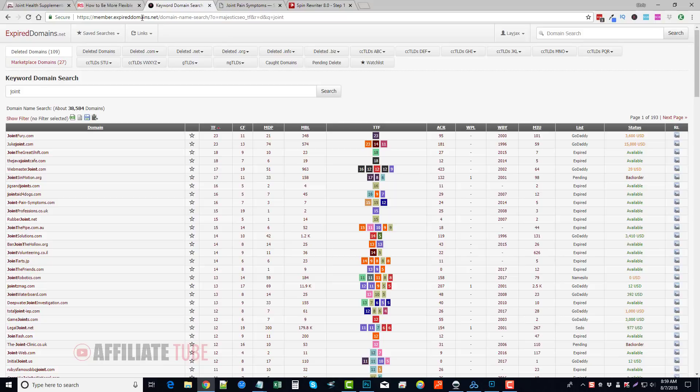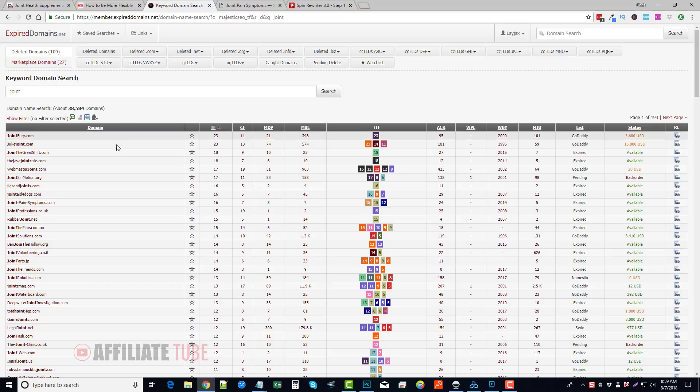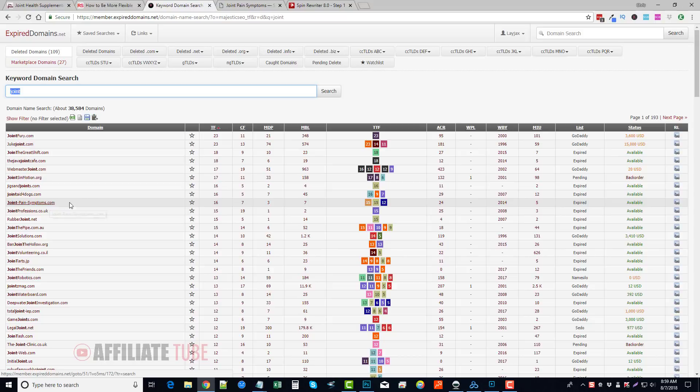And I will search for something, a domain related to what I want to do my next project on. So if it's joint health, I'll do a search for joint and hopefully it'll bring back the right type of joint here. And you can see, here's one for joint pain symptoms.